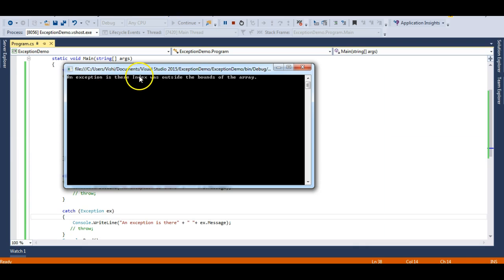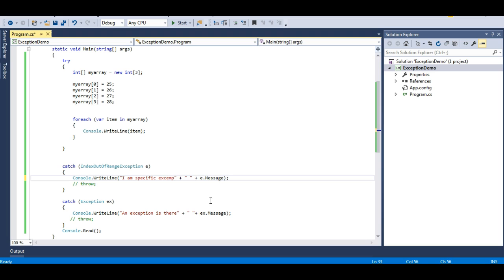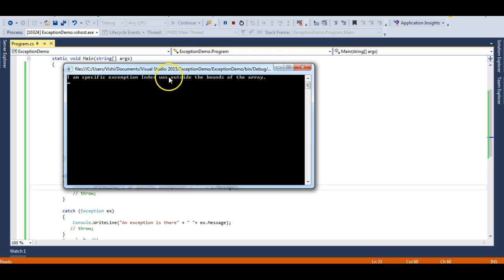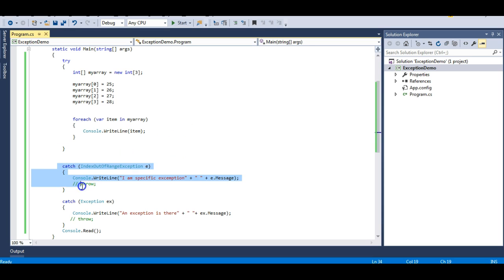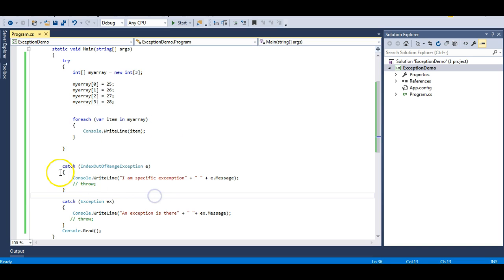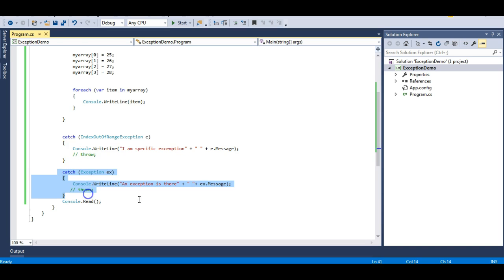Let's run this again. You can see: 'I am specific exception — Index was outside the bounds of the array.' So you can have two catch blocks with a try block, but only one catch block will be executed. In our case the specific catch block is executing, not the general one.